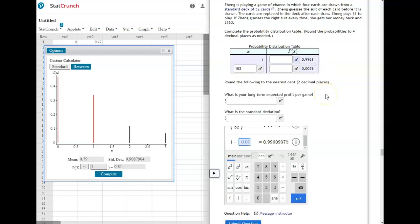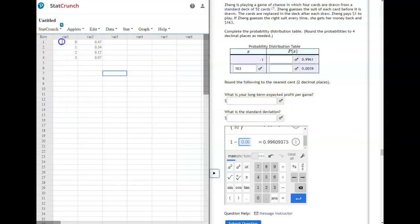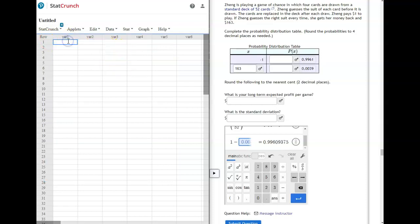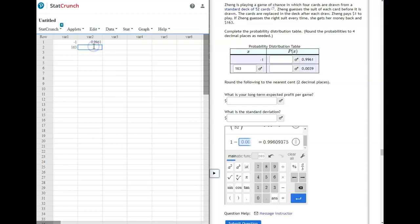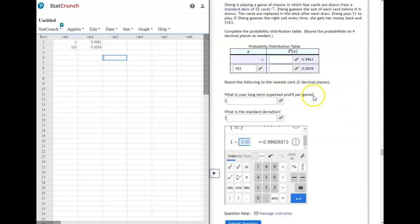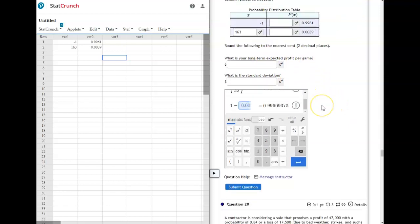The probability of losing would be one minus that. So you can do one minus, and you can just hit answer, and it'll throw in the answer. So that's your probability of losing. We're rounding to four decimal places. And then what's the long-term expected and standard deviation? Once you have the table set up, you can just throw that table in there. You might have to just enter this one. I'm not sure it'll copy it. Then you would do your stat calculators custom again to get your expected profit and your standard deviation. Remember, expected is your mean.